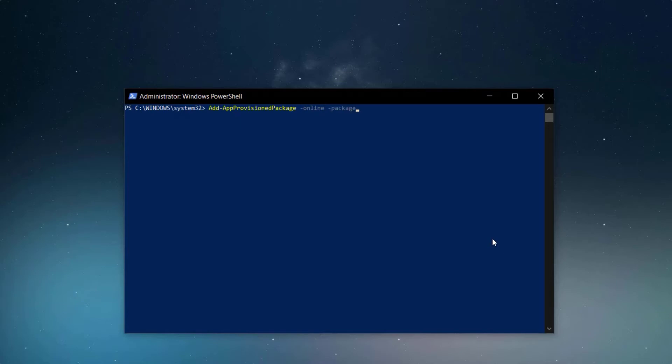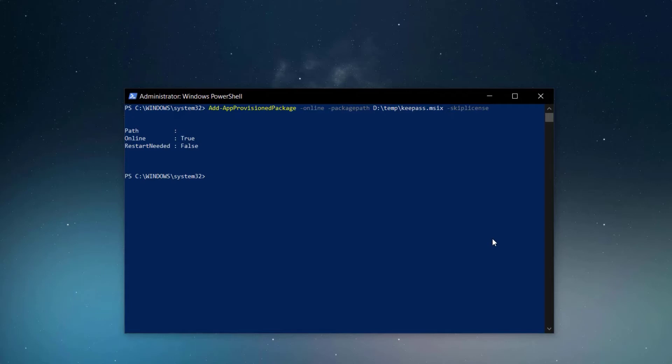We must add additional parameters. The online parameter specifies that the action is to be taken on the operating system that is currently running on the local computer. According to Microsoft documentation, if you don't use this parameter, you have to use the minus path parameter and specify the location of a mounted Windows image.